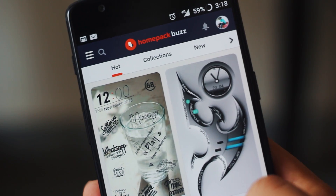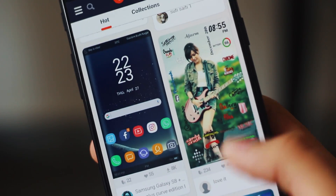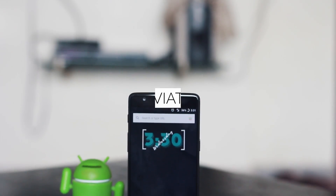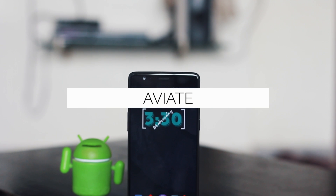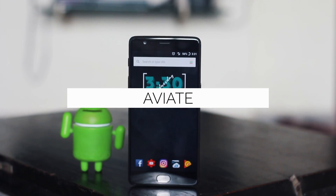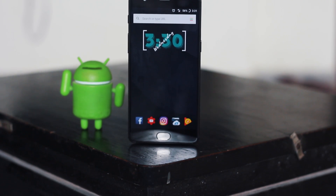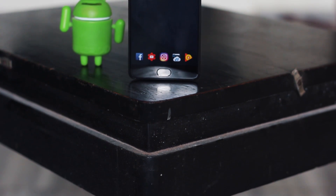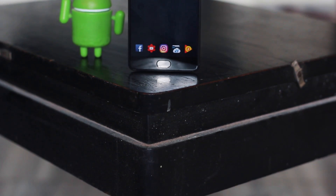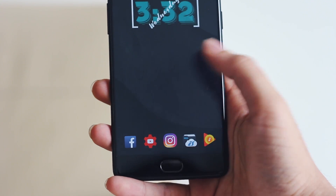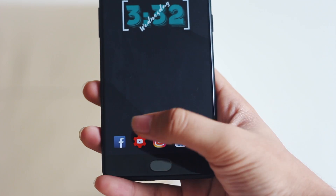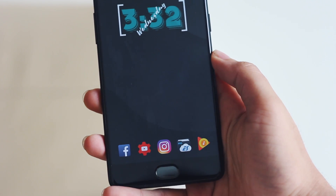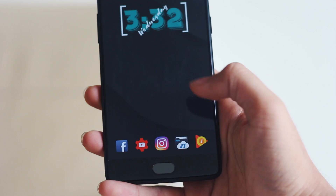The next launcher is for those who do not want to customize their Android, but all they want is a simple UI to make sure that they can call or get messages as soon as possible. In that case, Aviate is the launcher which is worth trying. Aviate gets your work done — you can keep your favorite apps on your home screen for easy access.